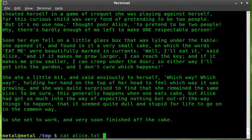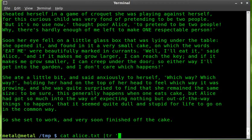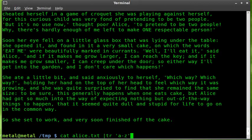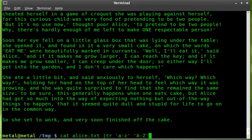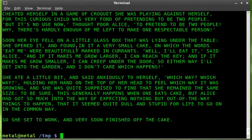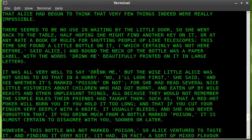And so now if I pipe that into the tr command with our lowercase a through z and our uppercase a through z, it made the whole book uppercase or the whole chapter anyway.